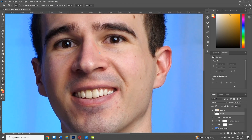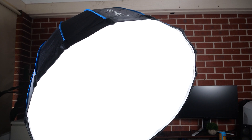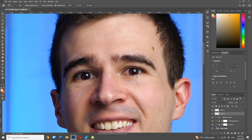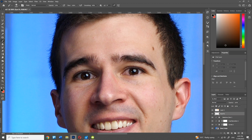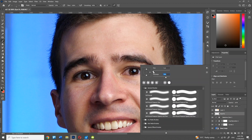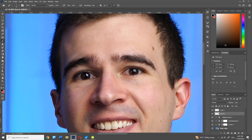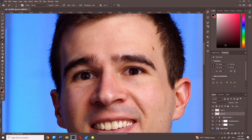Next up I wanted to change the reflection in my eyes because the soft box I was using was a little bit too big and bright — a bit too dominant in my eyes for my liking. So again using the brush tool, I alt-clicked (or on Mac, option-click) on a color in my eyes to match that color exactly, and then just painted out that white dot. But then I had a new problem because I looked slightly demonic, so I needed to artificially paint in a new reflection that was a little bit smaller.